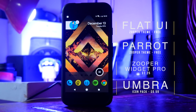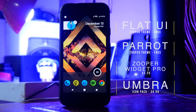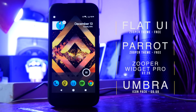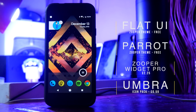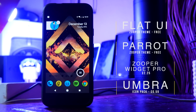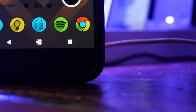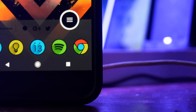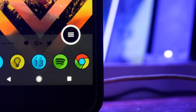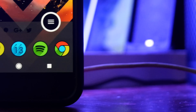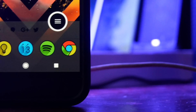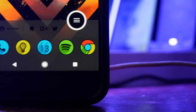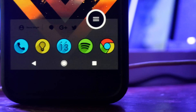This home screen is made of Zupa widgets. At the top we've got the Flat UI skin for Zupa, which is one of my favorite packs of all time. This dock at the bottom is from the Parrot Zupa pack, and the icon pack we're using is Umbra. In order to make the widget look like it's attached to the dock, you need to make sure that the widget color is the same as the dock background.